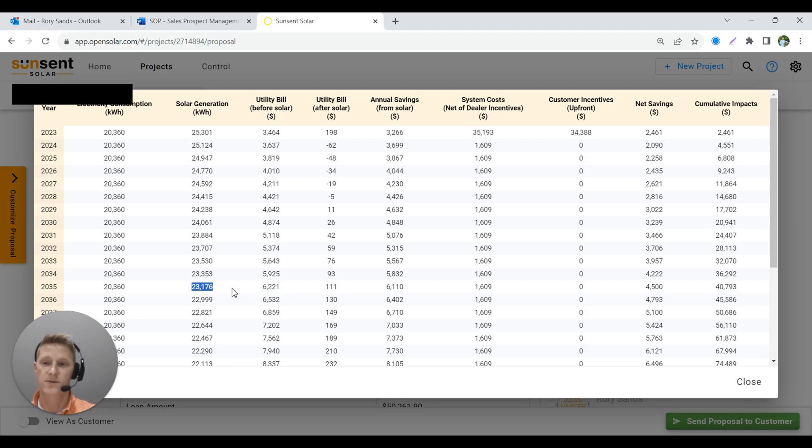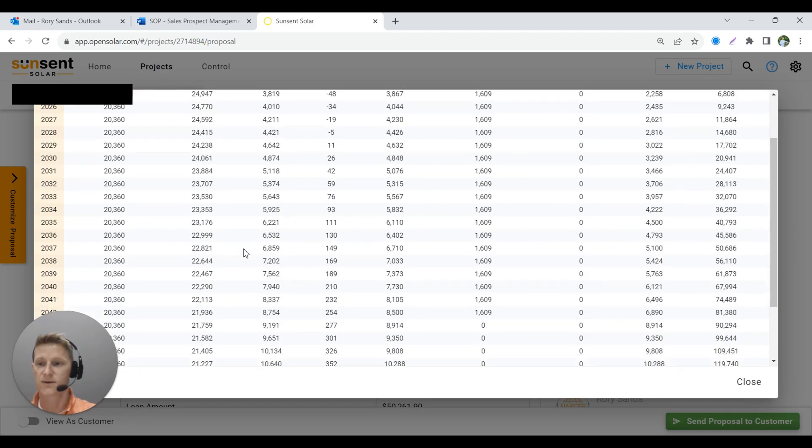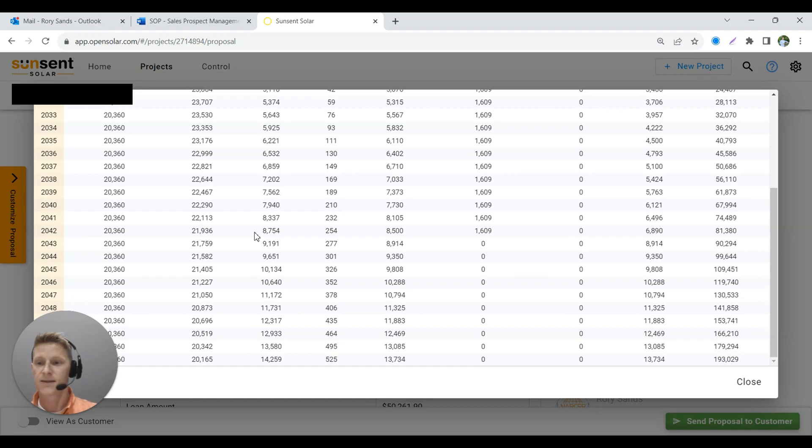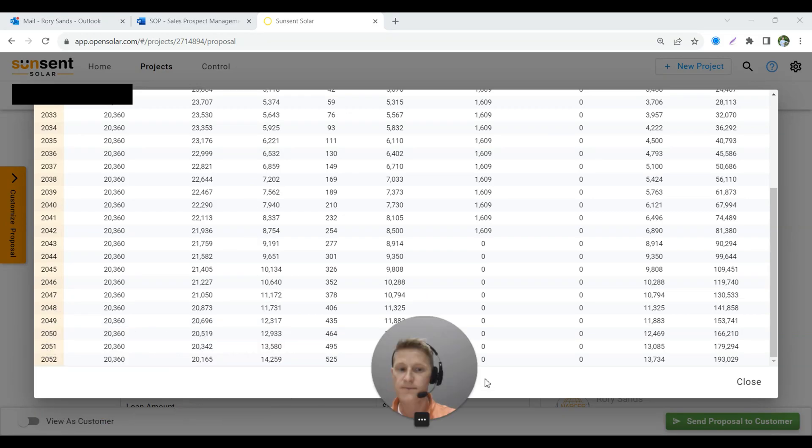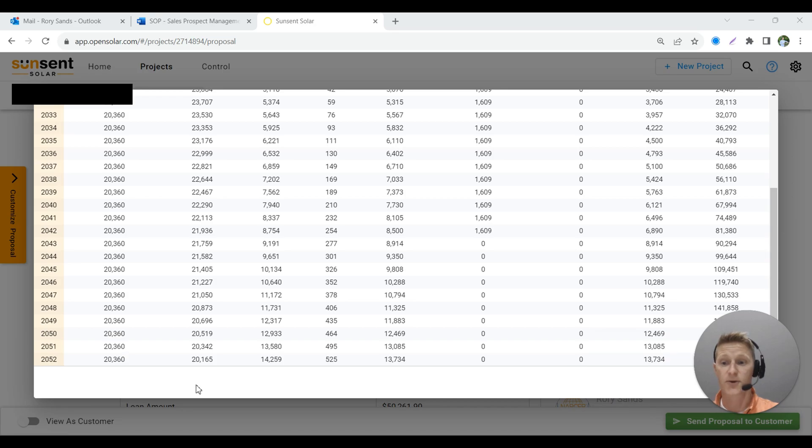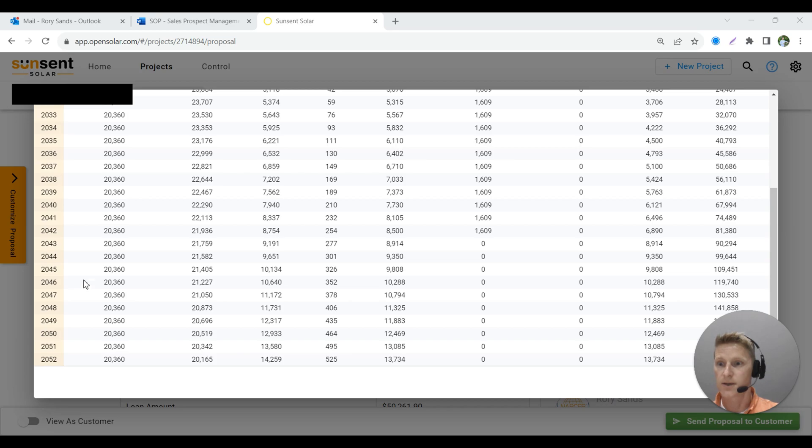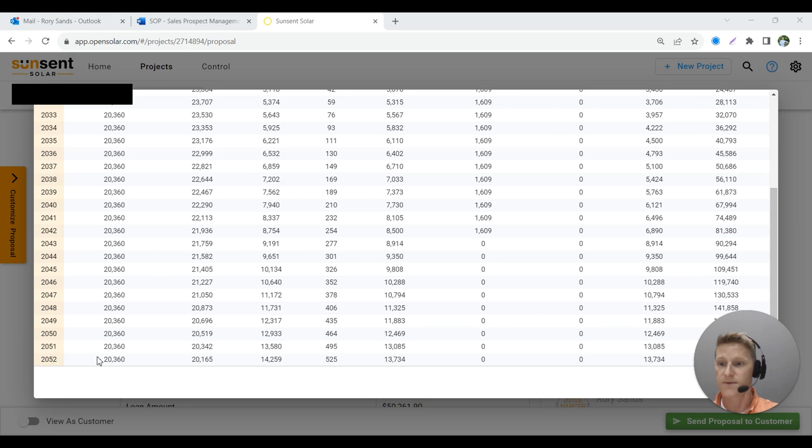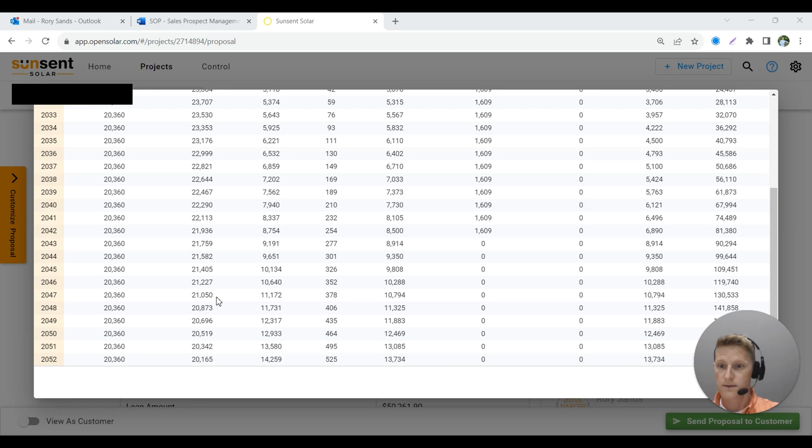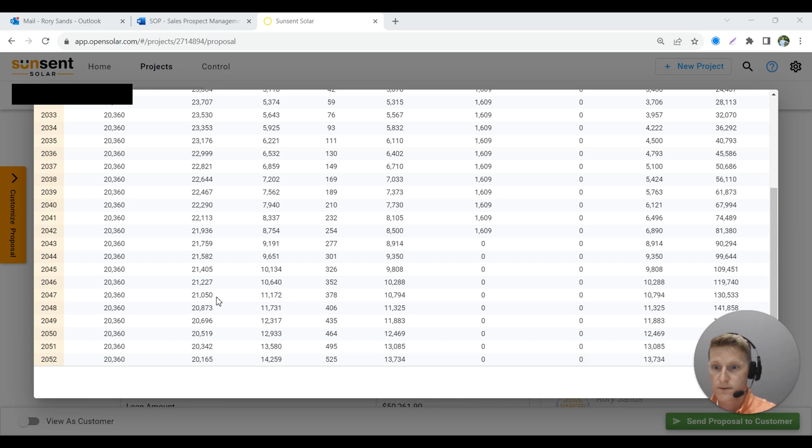So the REC panel, of course, is going to degrade some as well. So let's just go all the way down. Let's look at what's going on at the end of warranties. So the V-Sun actually carries a 30-year production guarantee. So they carry those out another five years longer than REC. But comparing at the same time level, let's look at 25 years. So in the year 2047, our V-Sun is going to be producing 21,050 kilowatt hours.